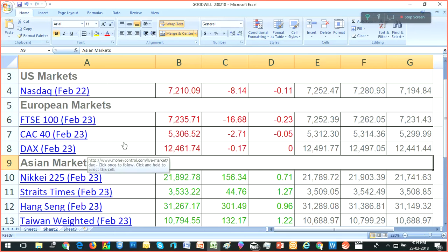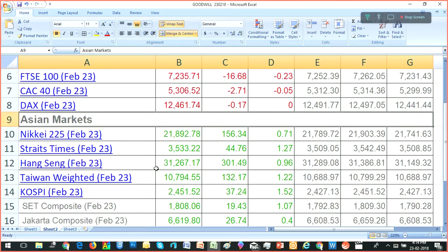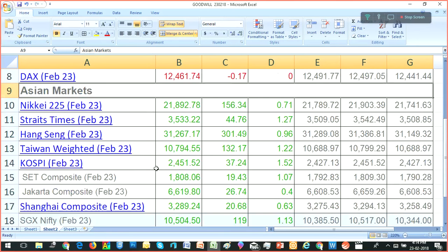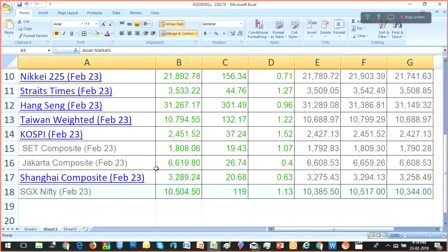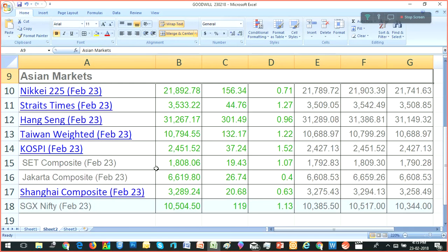But as far as we are concerned, our market closed in green because of Asian market support, as well as DIs continuously buying.